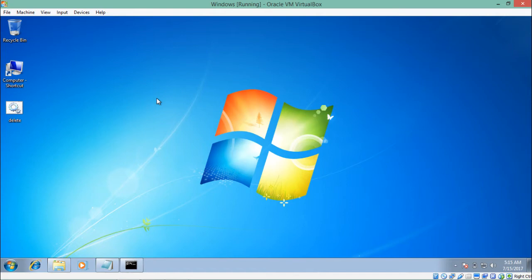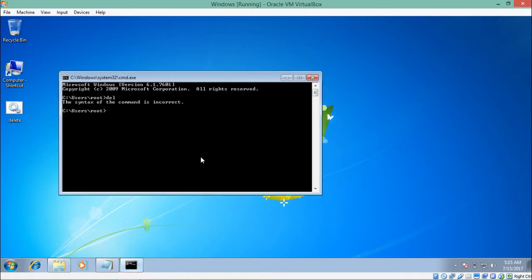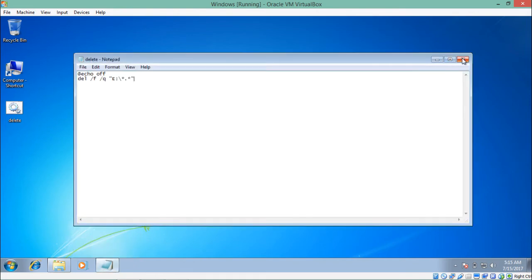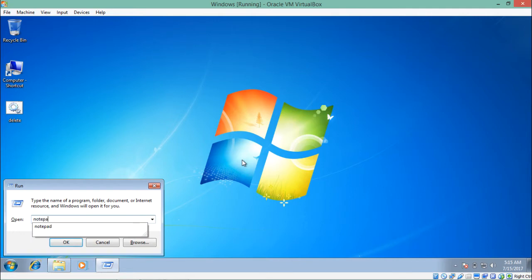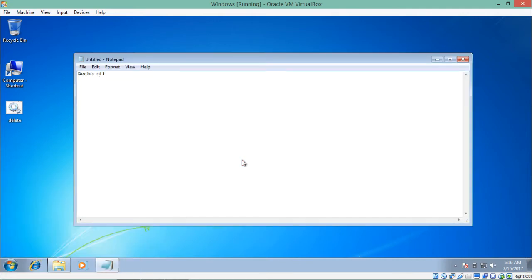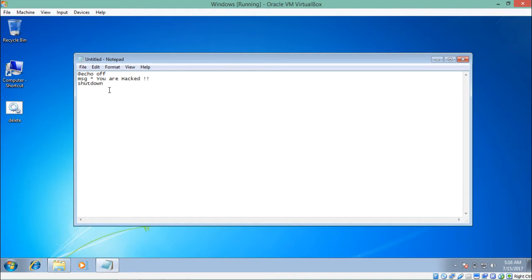Now let's create one more file which will shut down a particular system and display a message to the user. Let's create a new notepad file and write the same '@echo off'. Then we write 'msg * you are hacked' — the 'msg' command in command prompt is used to display a particular message. Then we write the command to shut down the system: 'shutdown -s' means shutdown, and '-t 10' means after 10 seconds the system will be shut down.